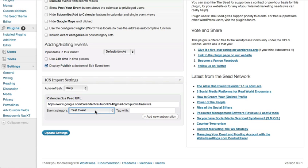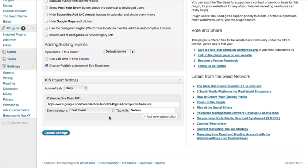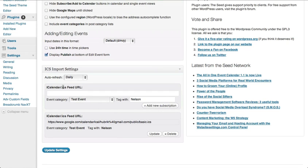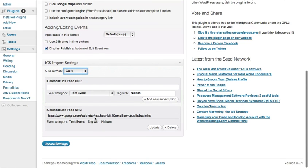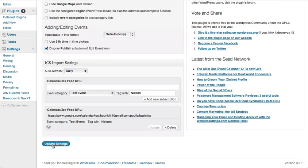Now you can select which category you'd like the events from that feed to appear in, and you can tag it however you'd like. All events imported from that calendar will be tagged and categorized with what you put there. Next, click Add New Subscription. You set the auto refresh — by default it's daily, but you can change it to twice daily or hourly depending on how frequently you'd like the server to check for new updates. Rather than wait until that time of day, you can force it to grab the feed right away by clicking the Update button. If it's a big feed it will take a little while to import, so you may want to click Update Settings and then come back to this.